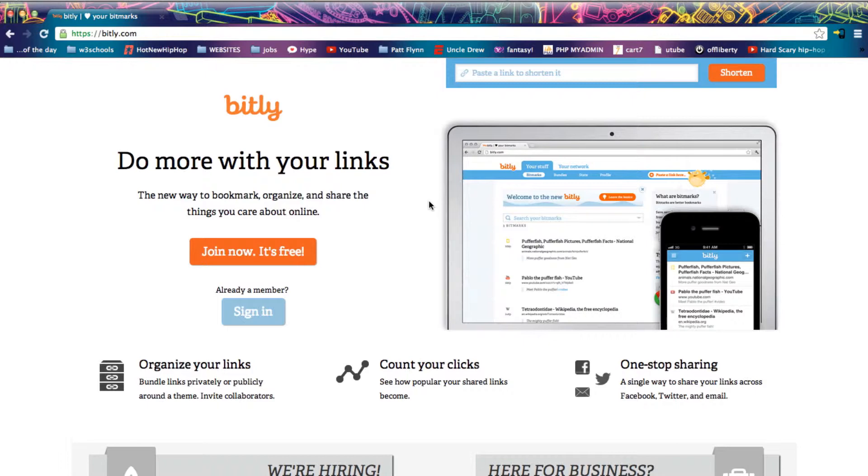The reason you'd be shortening a URL is so that you could use it in places like Twitter that have a character limit and it looks better than the nasty 400 character URLs that you'd like to post in forums or any other place. So let's get started.